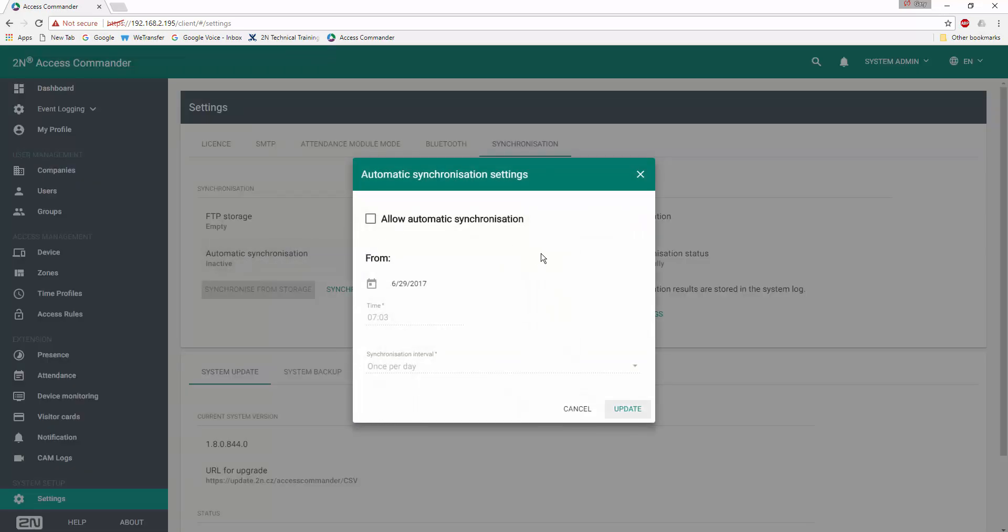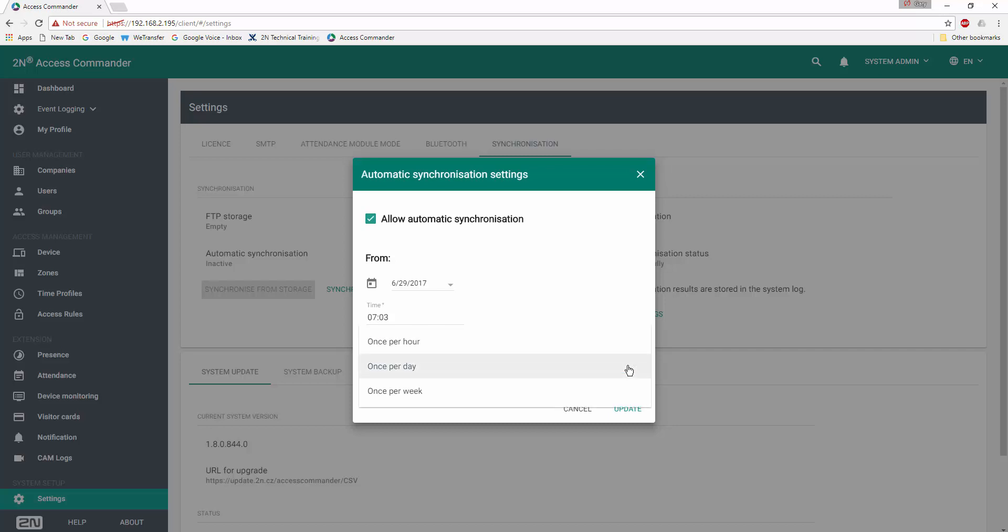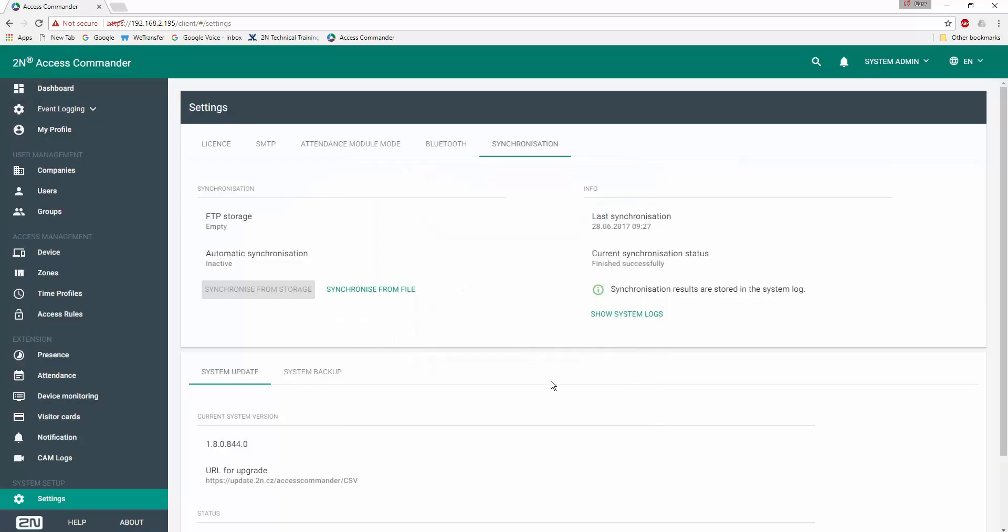Also, if we want to invoke automatic synchronization, for example, allowing the automatic import from either the FTP site or a network location on either an hourly, daily, or weekly basis, we could define those parameters here as well. In our case, we're just going to go ahead and synchronize from a file.